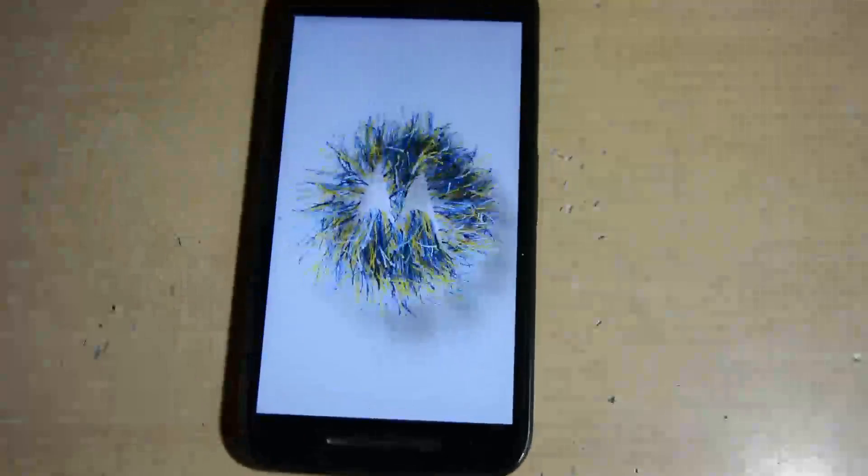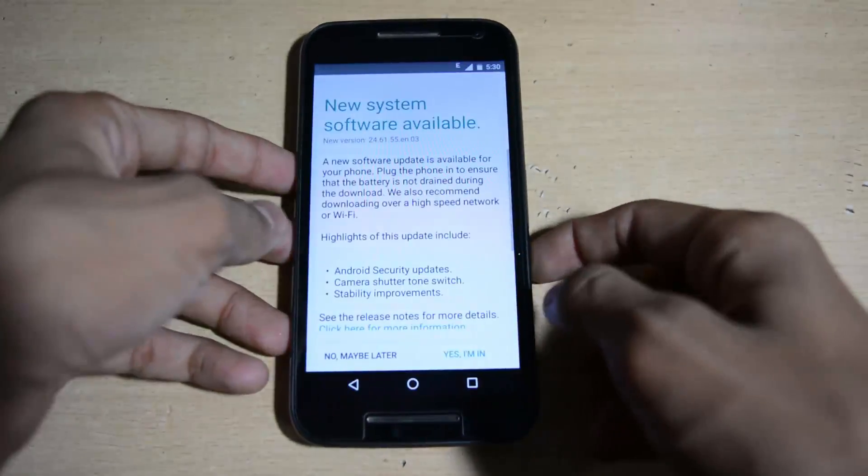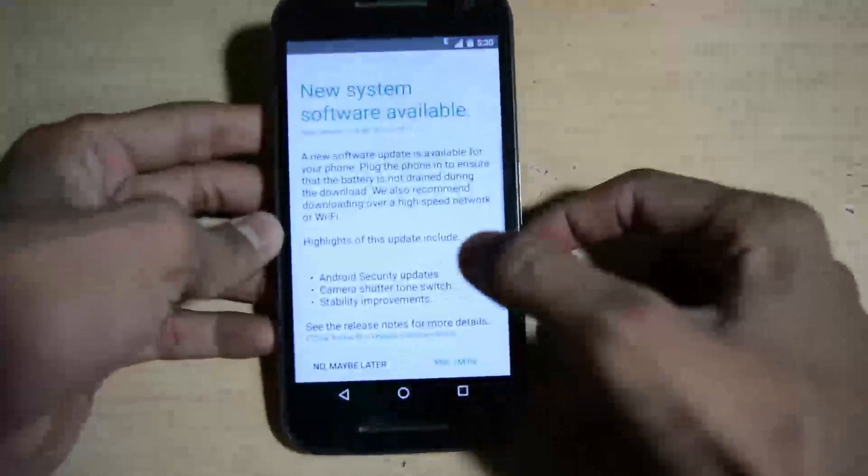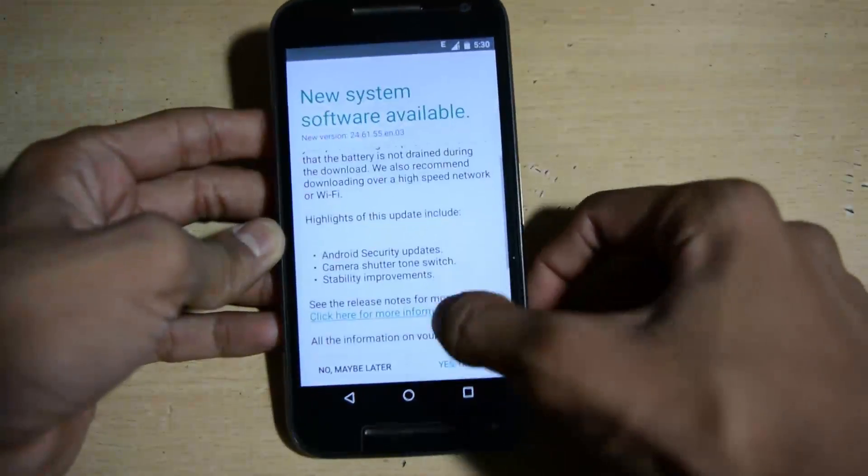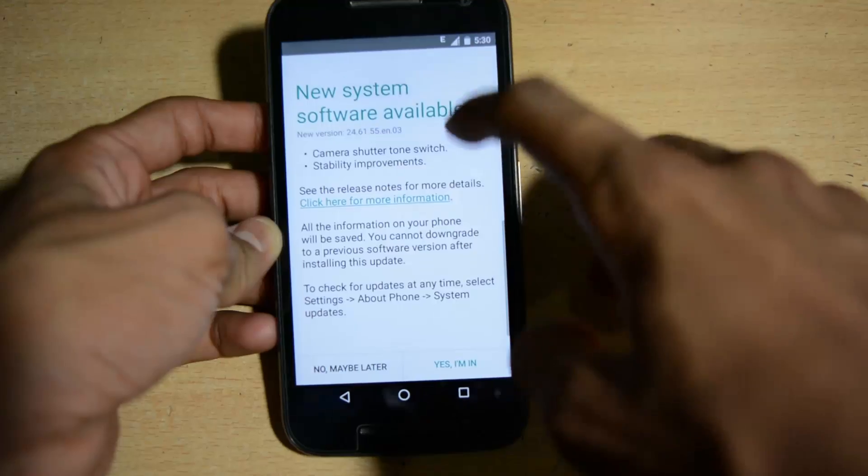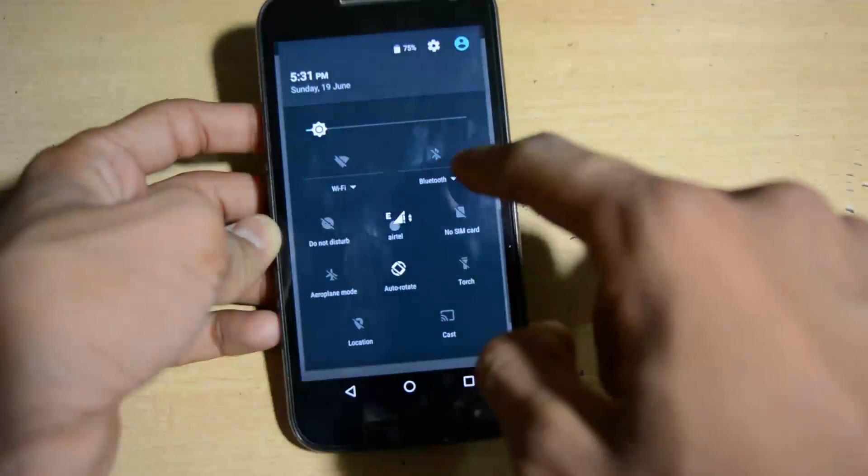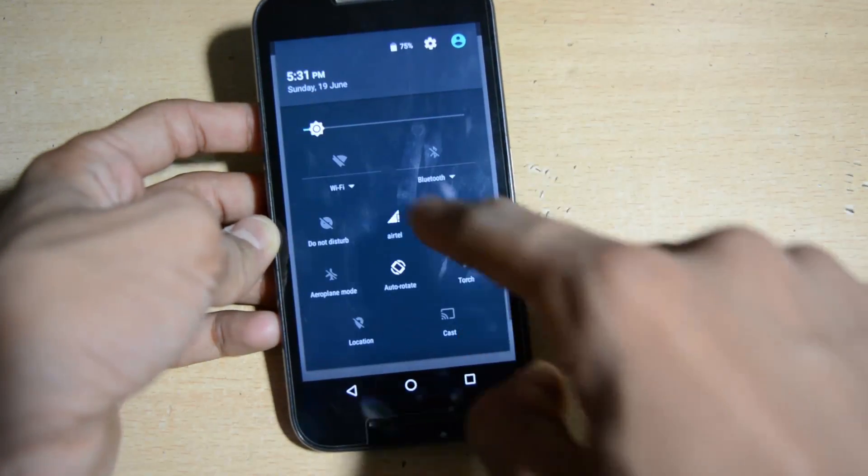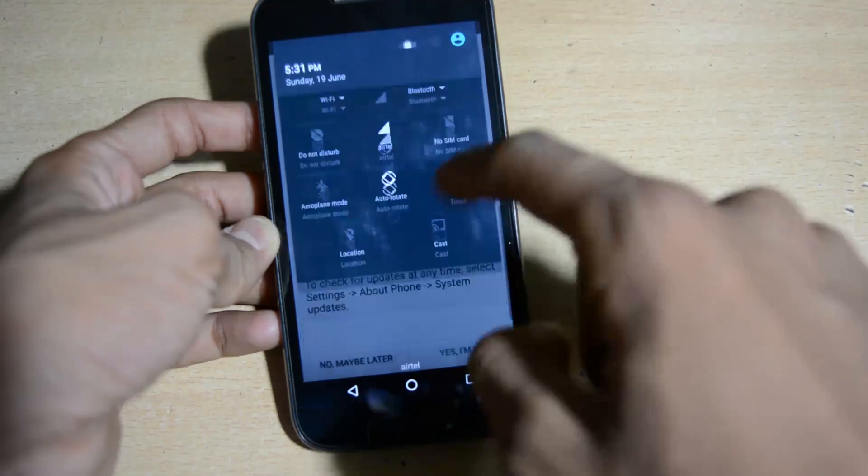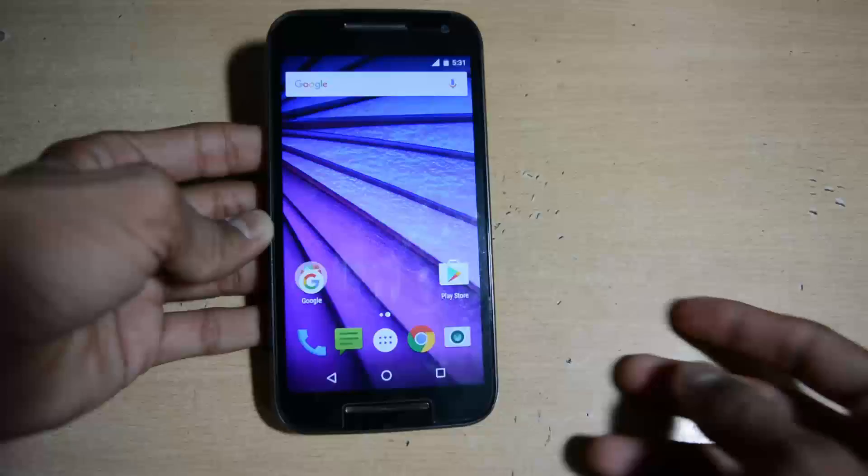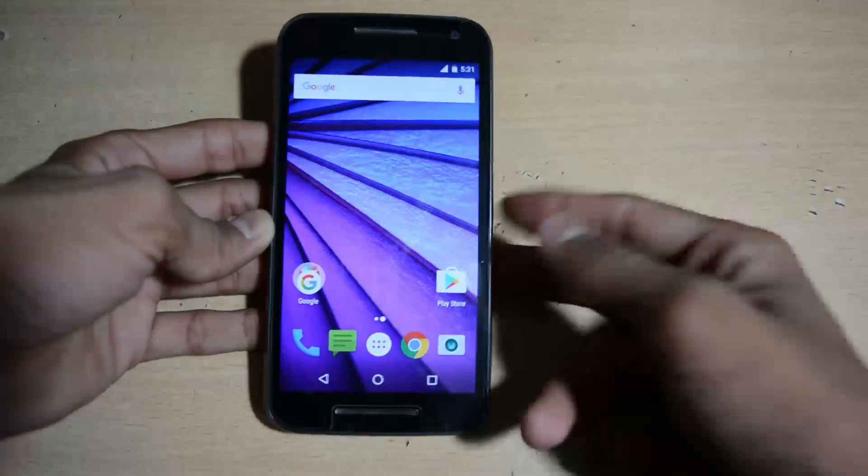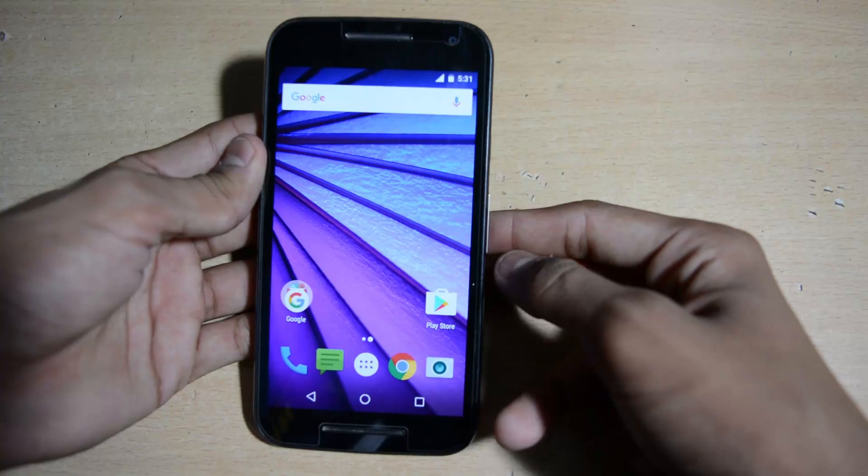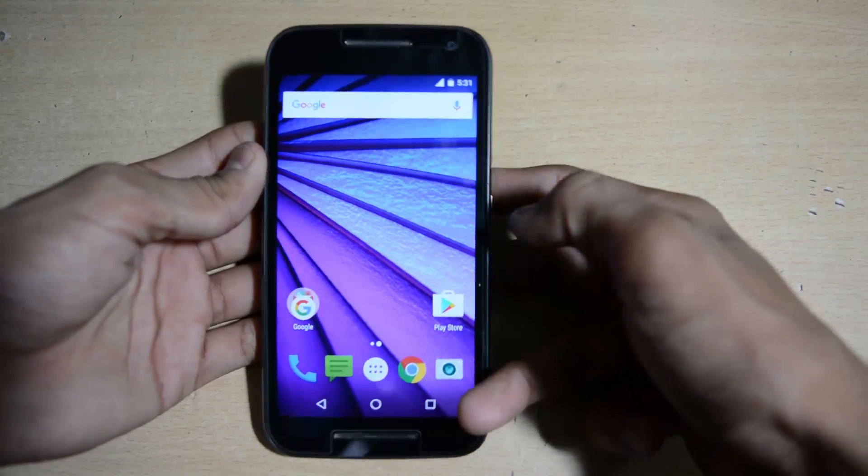Congrats guys, we have done the successful process of flashing ROMs and boot logo also. Thank you guys for watching the video. If you like this video hit the like button and also share this video. If you have any type of problem about this video or this Motorola Moto G3, post in the comment box and also subscribe the channel for more videos. I will catch you guys in the next video.